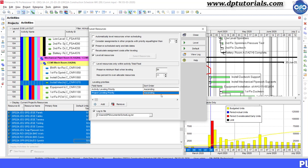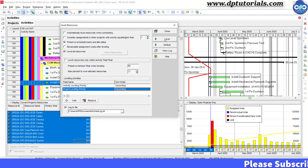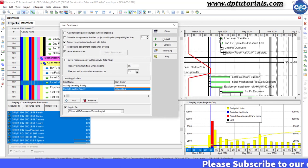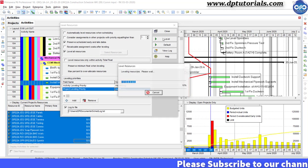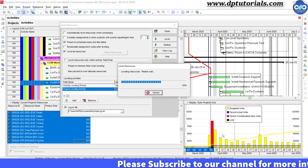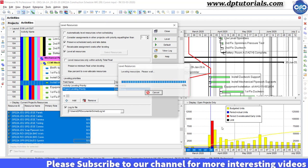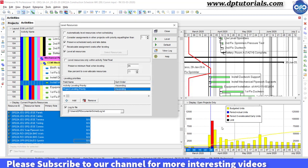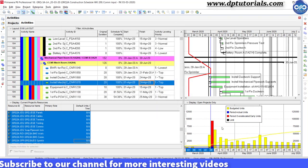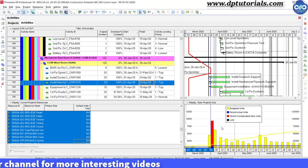Once you are done with the selection of required options for leveling, click this level button to start the actual process. You will notice that P6 Professional will move activities in order to eliminate or at least reduce the resource overload issue.